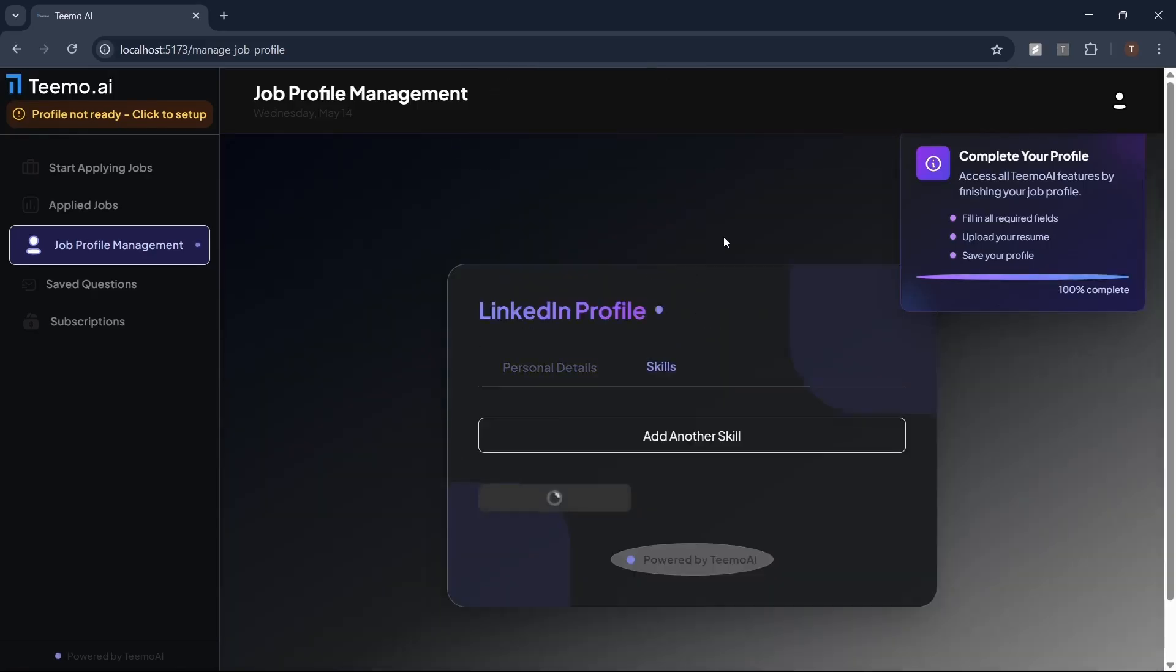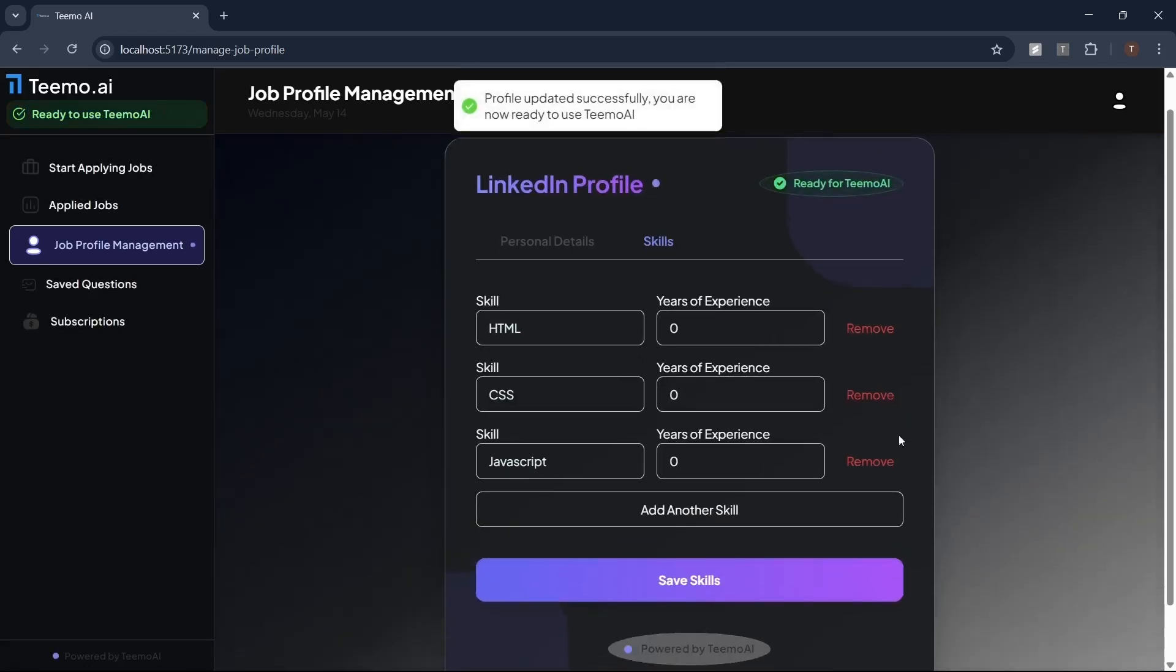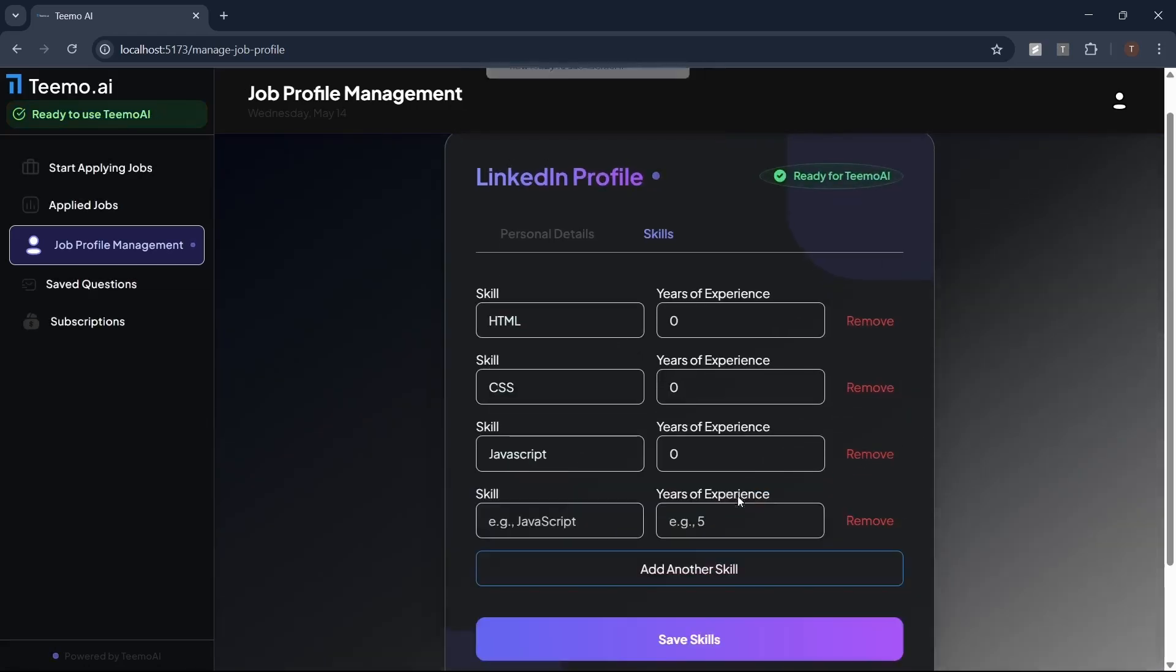In the skills section, your resume skills will be auto-filled or you can add more manually. Finally, click start applying jobs to begin your search.